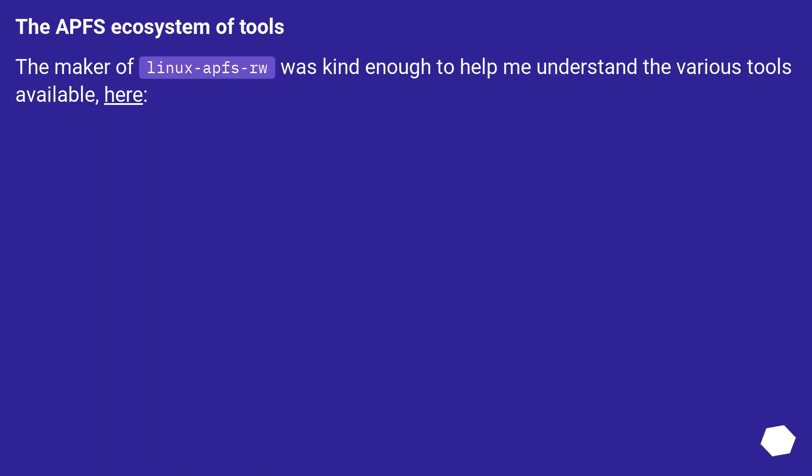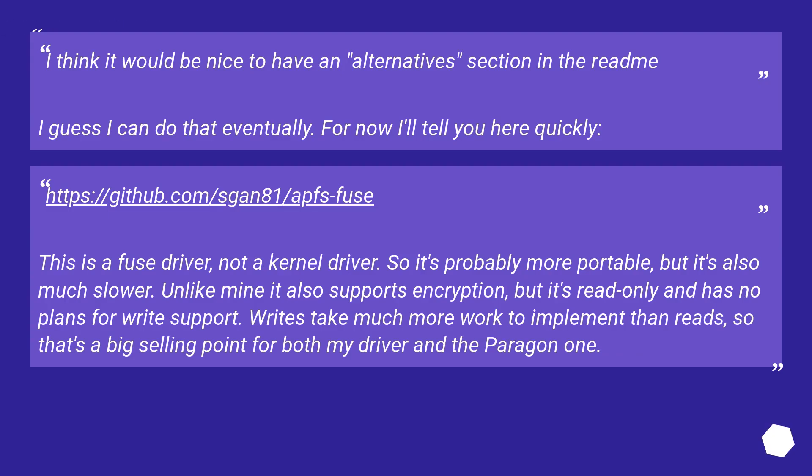The APFS Ecosystem of Tools. The maker of Linux APFS RW was kind enough to help me understand the various tools available, here. I think it would be nice to have an alternatives section in the README. I guess I can do that eventually. For now I'll tell you here quickly. This URL.